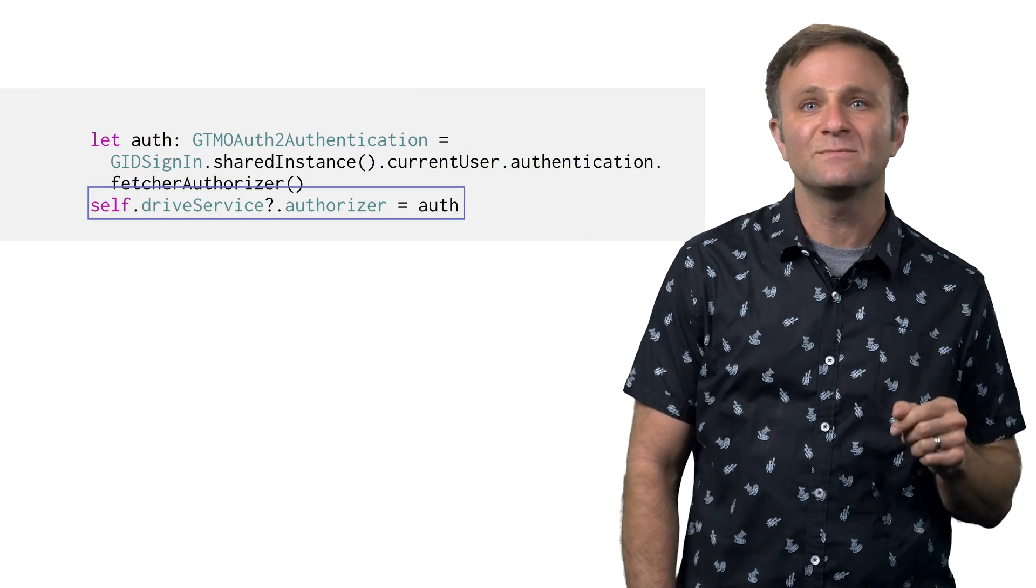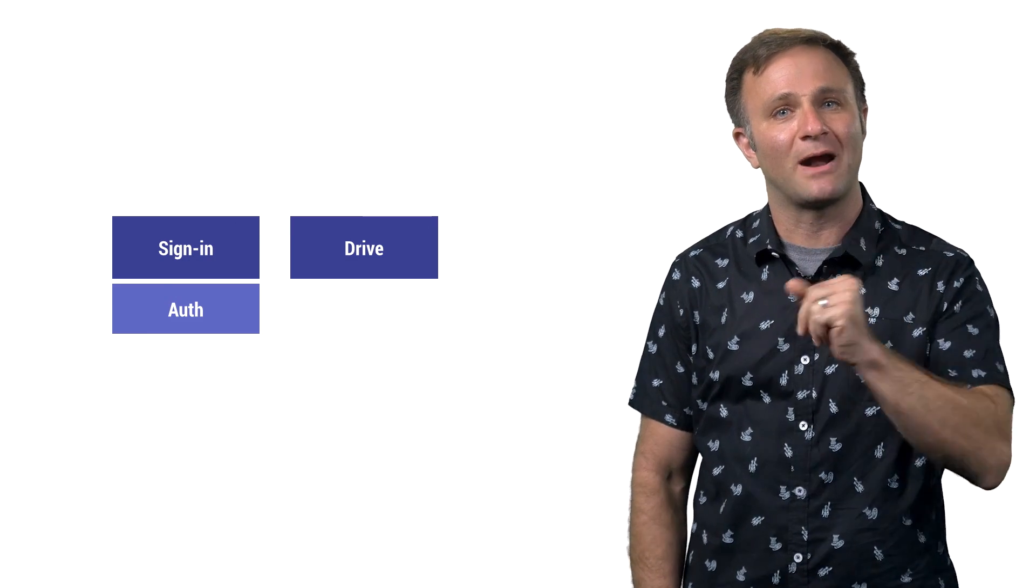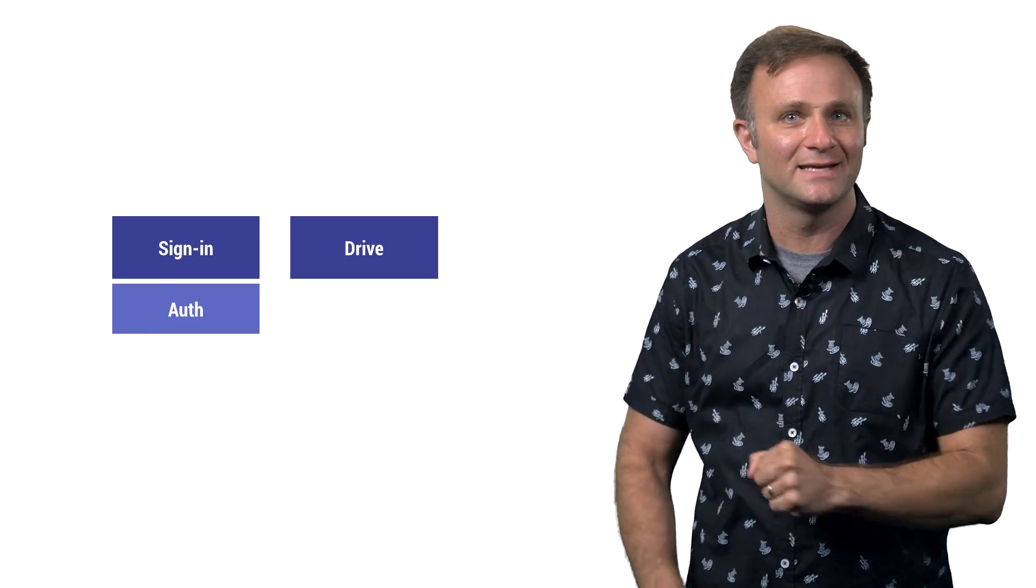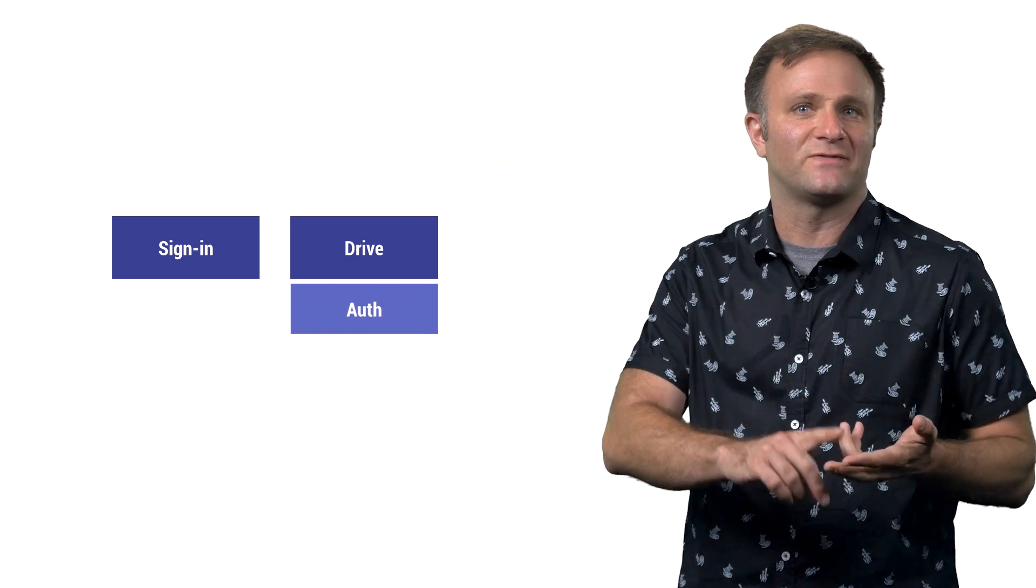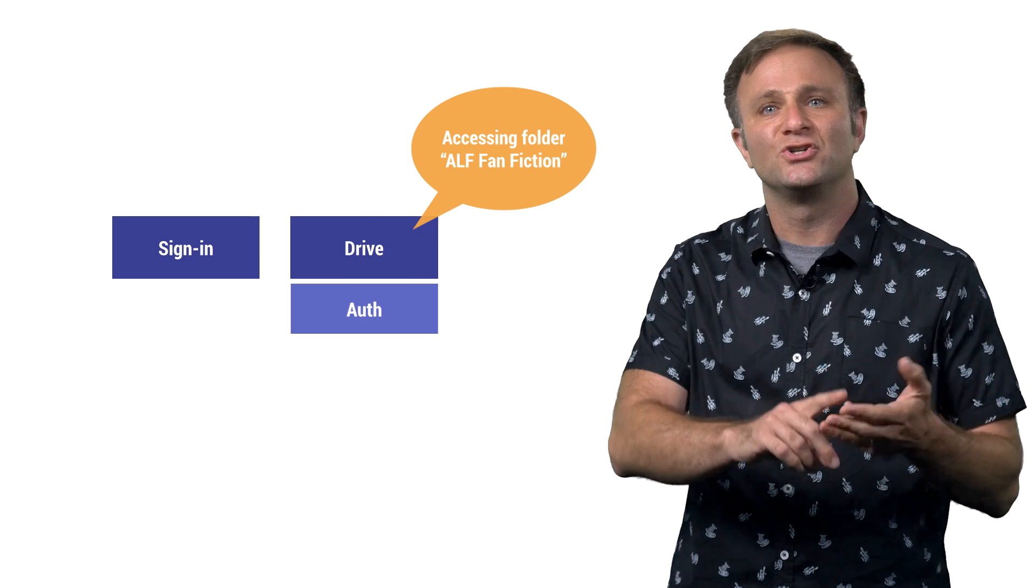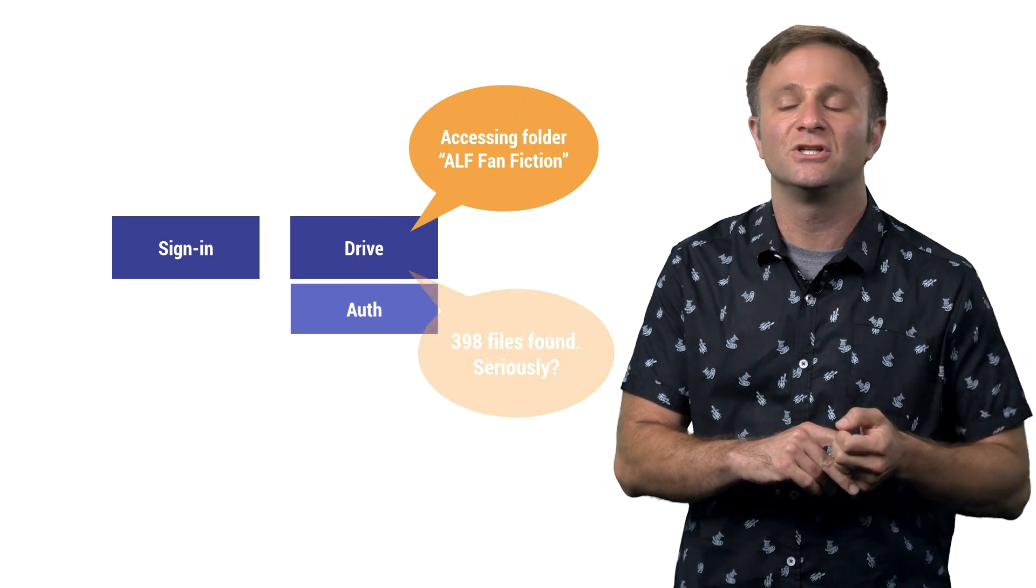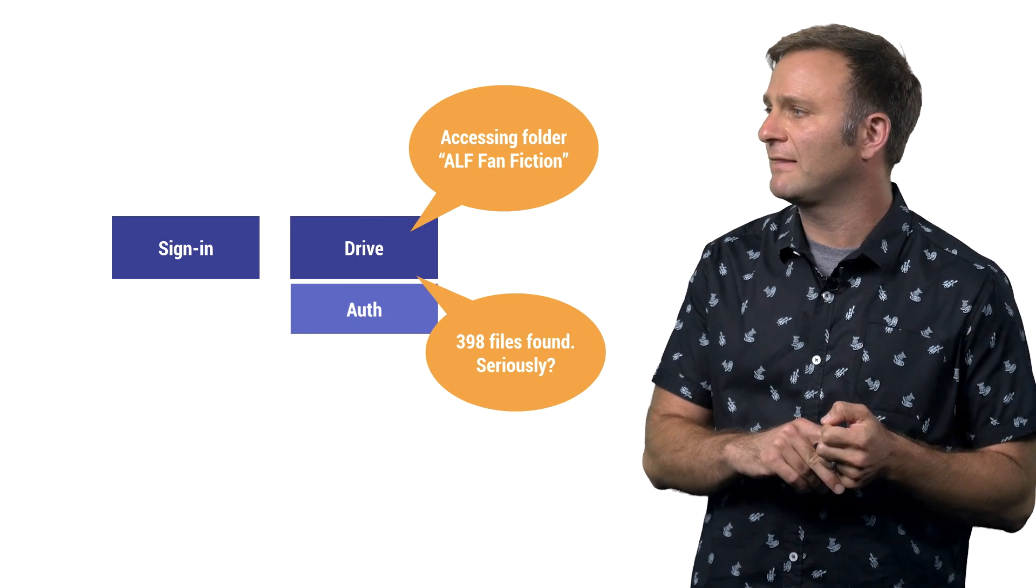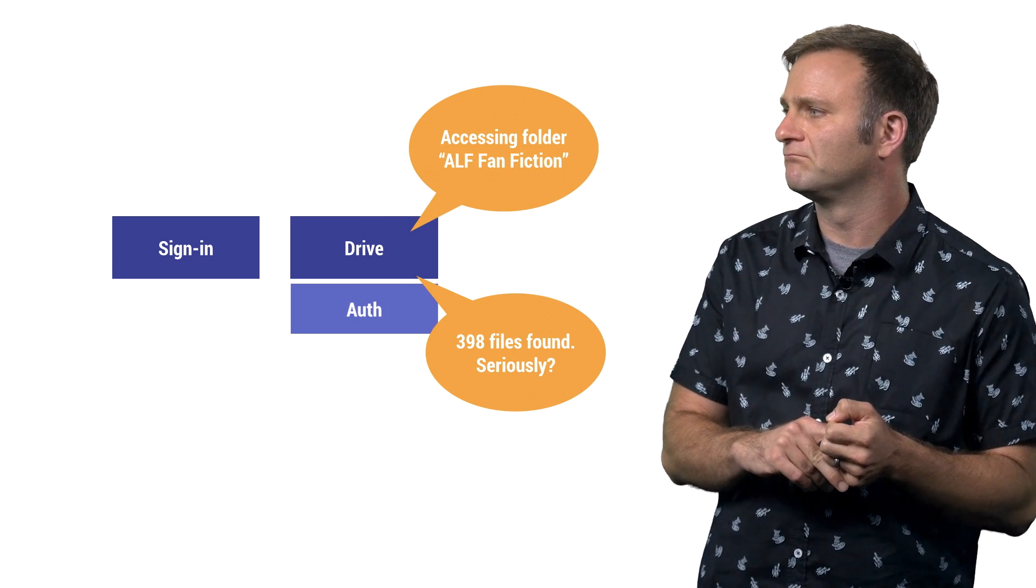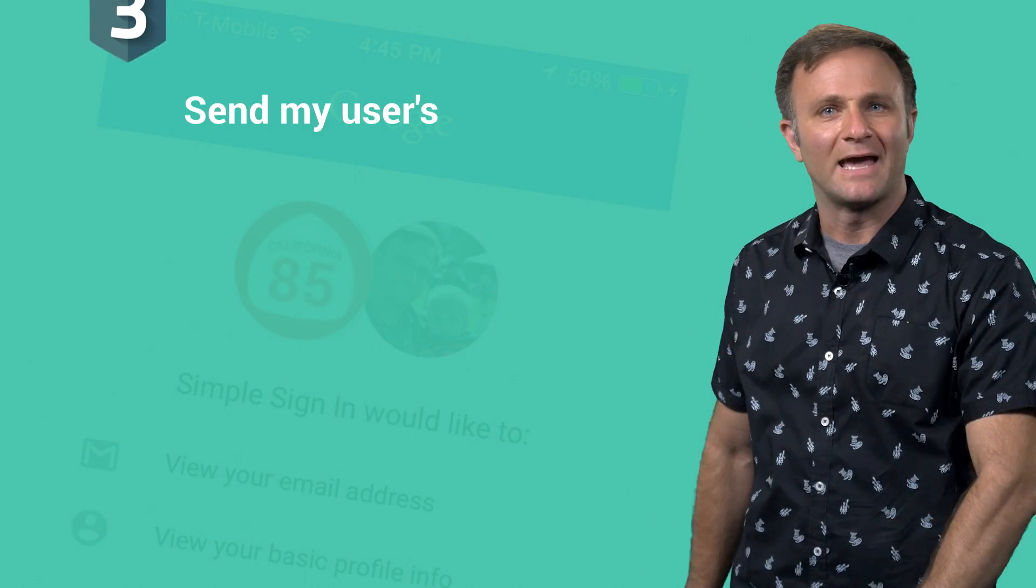At this point, your Google Drive library is now properly authorized, and you can use it to access your user's Drive folder, list files there, or do whatever else your user has given you permission to do. I like Alf. Don't judge.